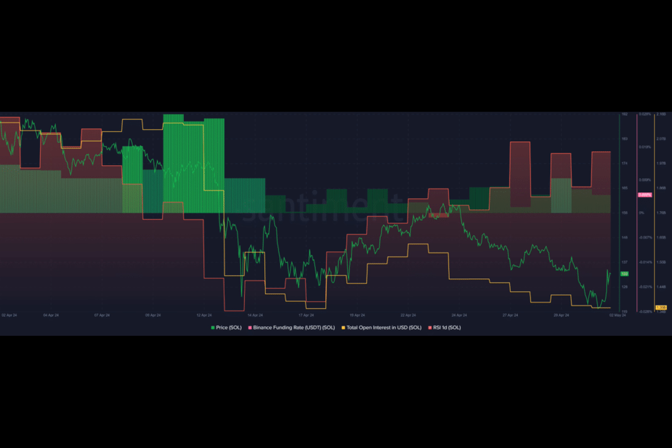To maintain its bullish momentum, SOL needs to keep its RSI below the 50 mark. A higher RSI might suggest the potential for greater price swings and the involvement of large investors manipulating the market, creating a tricky picture.